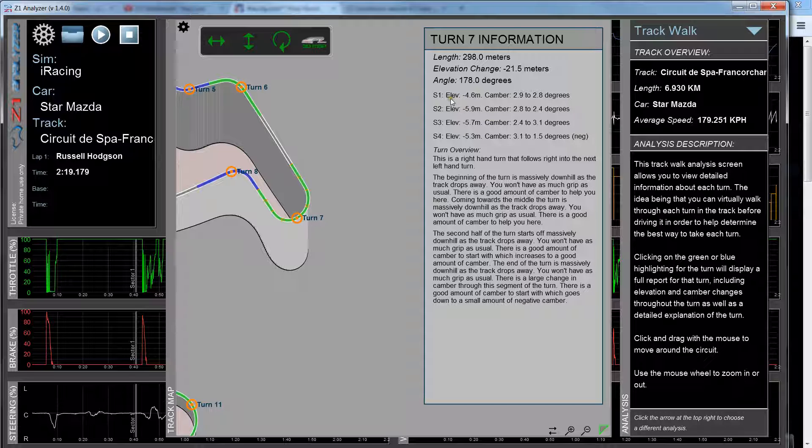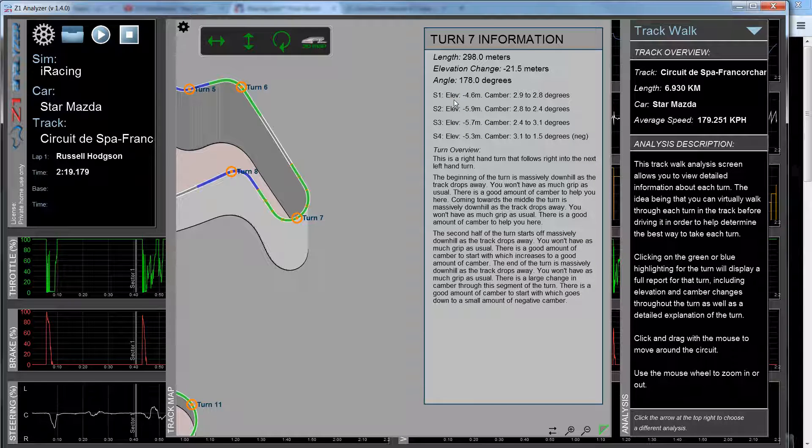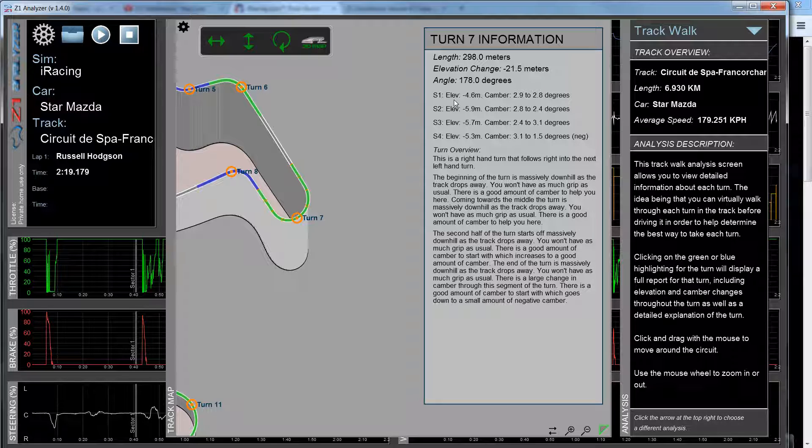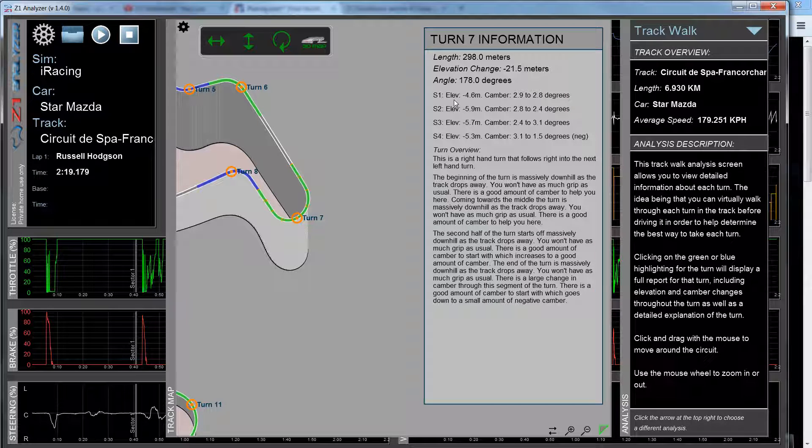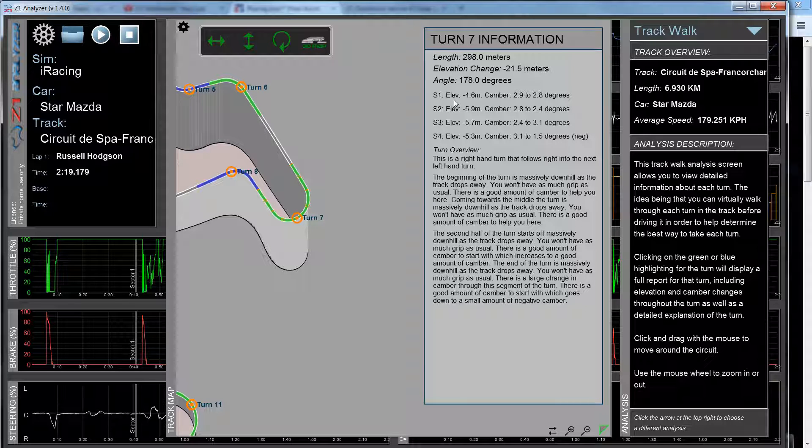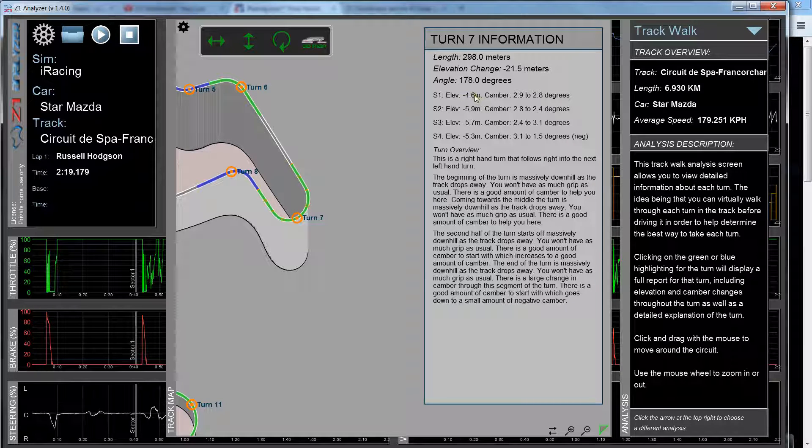And then it breaks the turn up into four sections: sort of the approach to the turn, the approach to the apex, after you pass the apex, and then the last part exiting the turn. And within each of those you get the elevation change and the camber change of the turn.